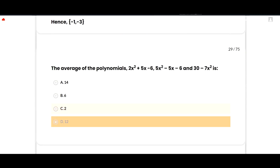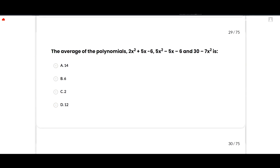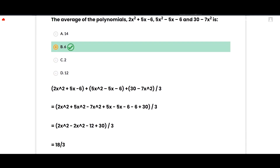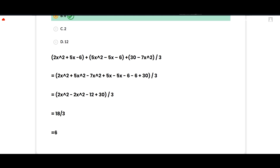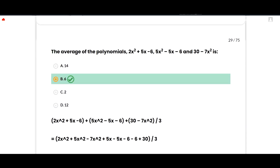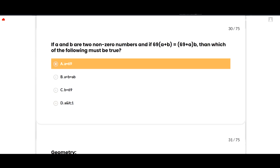The average of the polynomials 2x² + 5x − 6, 5x² − 5x − 6, and 30 − 7x²: the correct option is 6. Combining like terms: (2+5−7)x² + (5−5)x + (−6−6+30) = 0x² + 0x + 18, and 18/3 = 6. Option B is correct.